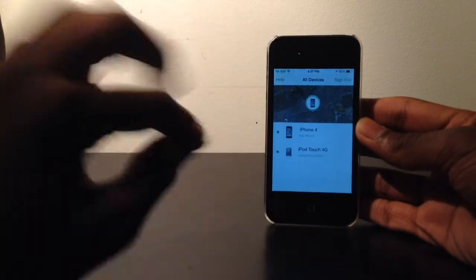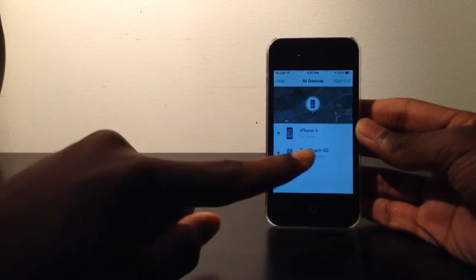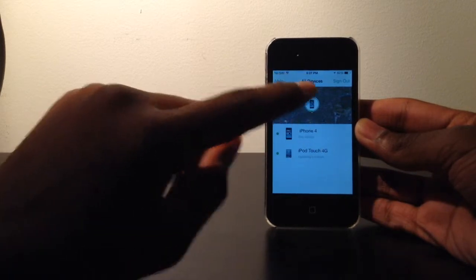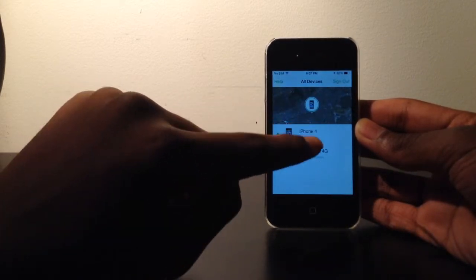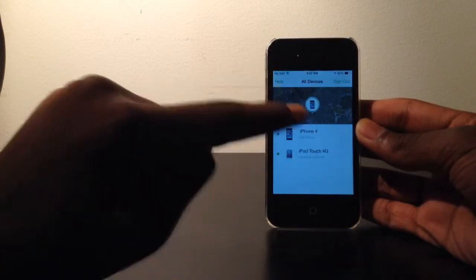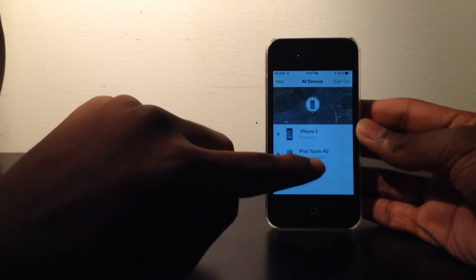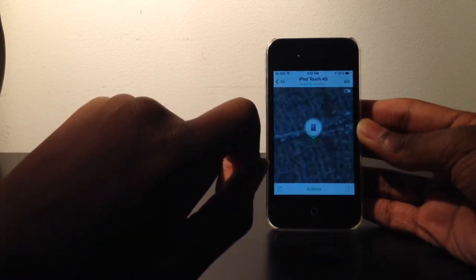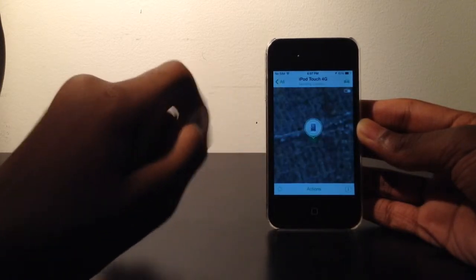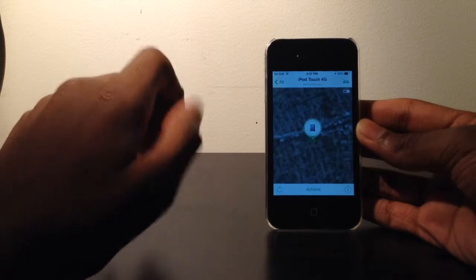Right now I only have two, which is the iPhone 4 and the iPod Touch 4th generation, which I'm going to use in the demo. Let's choose a device — let's say the iPod Touch. I can see where the iPod Touch is located on the map, and of course I can zoom in. There's my street right there.